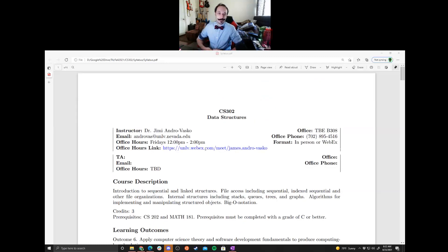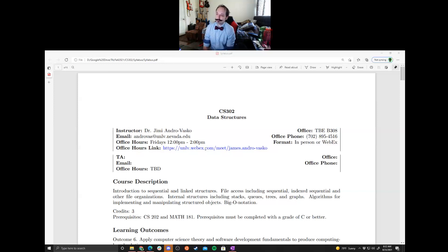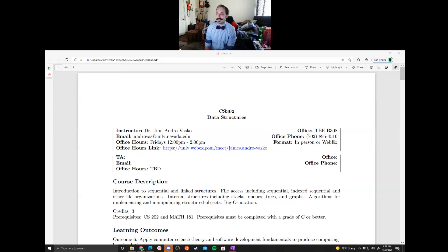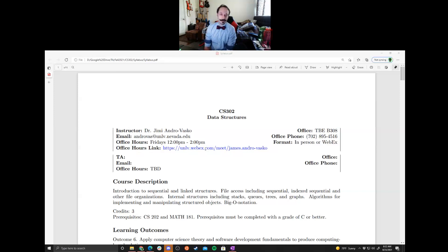This is CS302 — hopefully we're all in the right spot. I am Jimmy, I'll be the instructor. My email address is right there. Office is now TBB 308, a bit of an awkward corner in the TBE building with a water pipe sticking out, but it adds a little personality. There's an office phone number, though I don't think anyone is ever going to call it, and I won't be around in my office too much this semester.